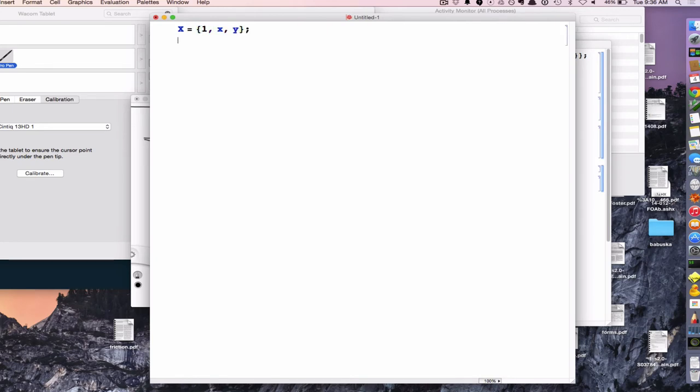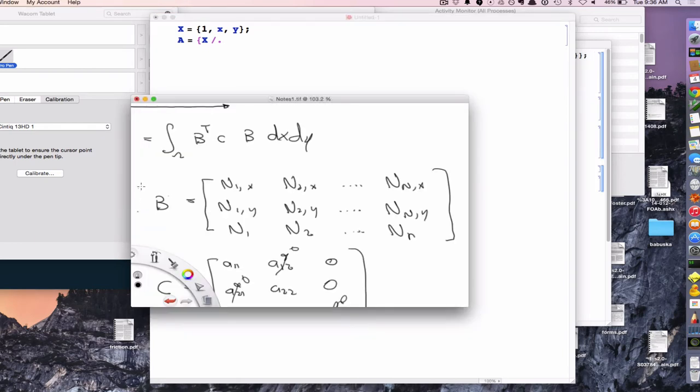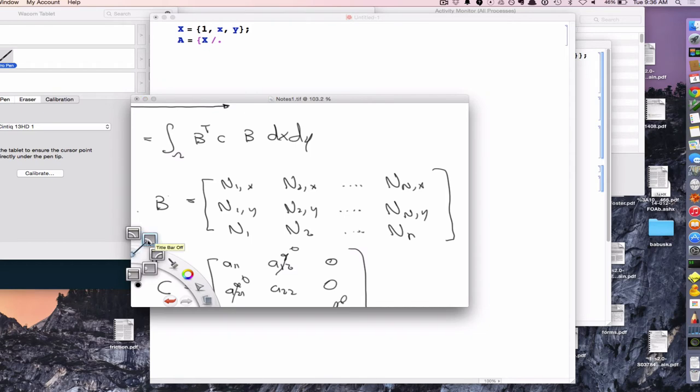So what's the interpolating polynomial or field for a constant triangle? C1 plus C2x plus C3y, and these are the unknown coefficients that we want to solve for. Let me make this bigger. Can you guys see that? So here we're going to say 1xy. So this is nothing new. We've done this in one dimension many times. It's just now we've added the second dimension, y.